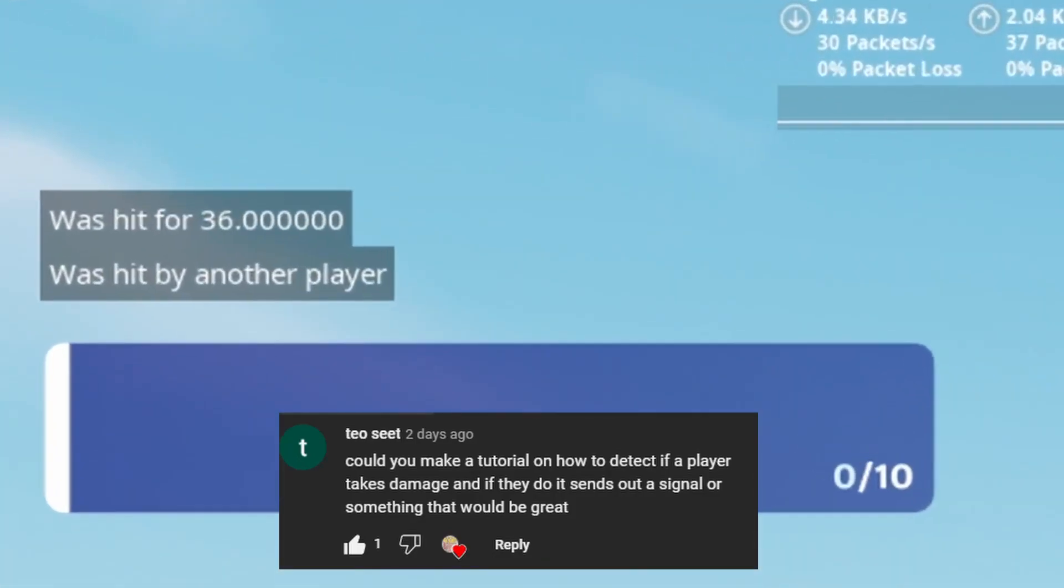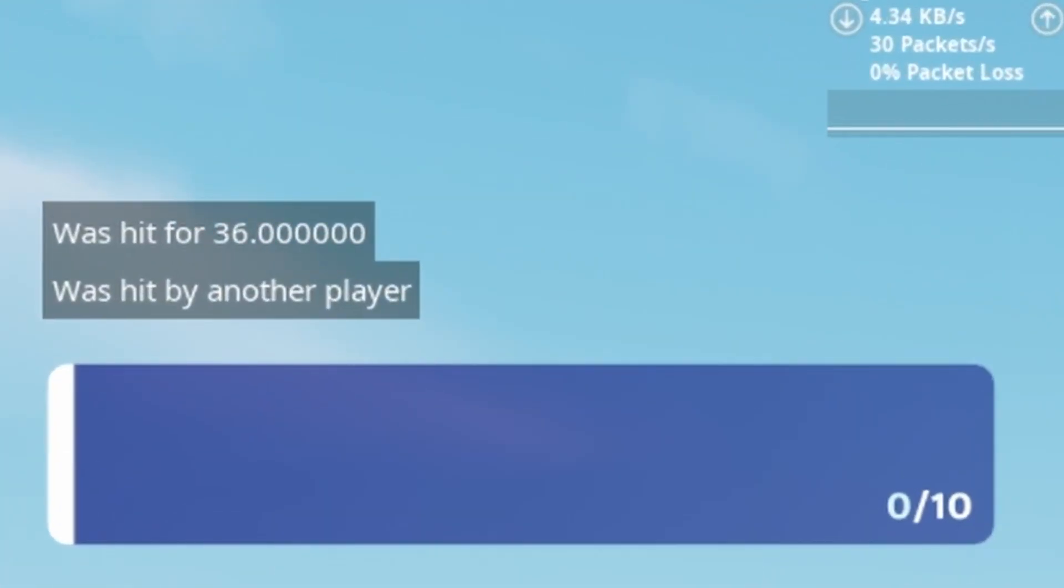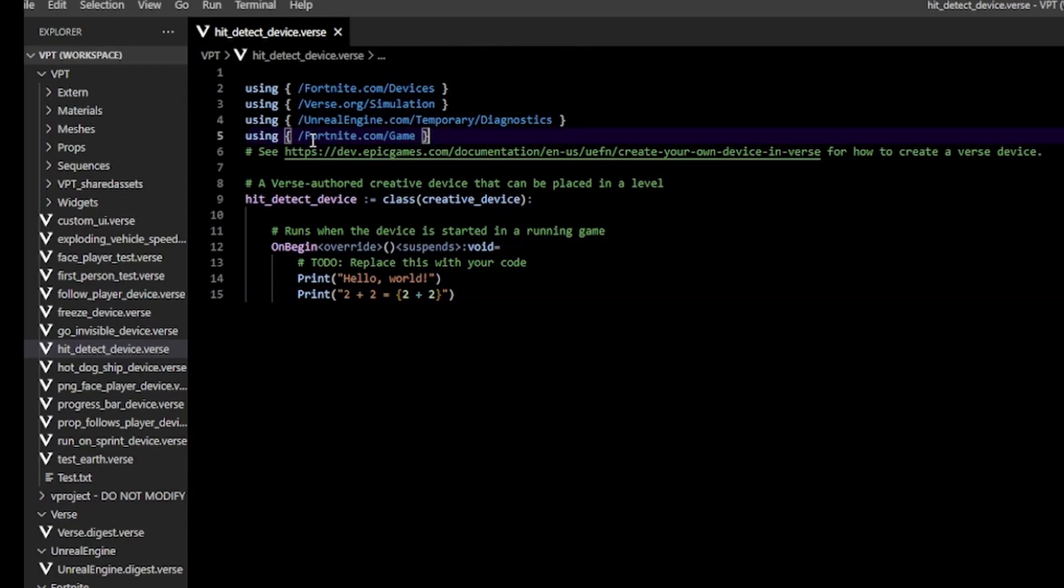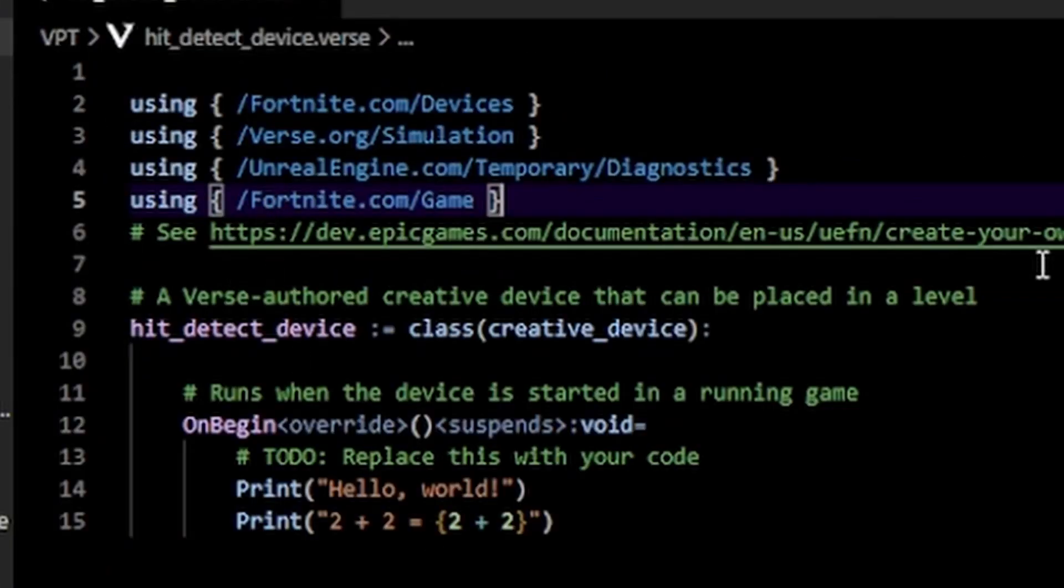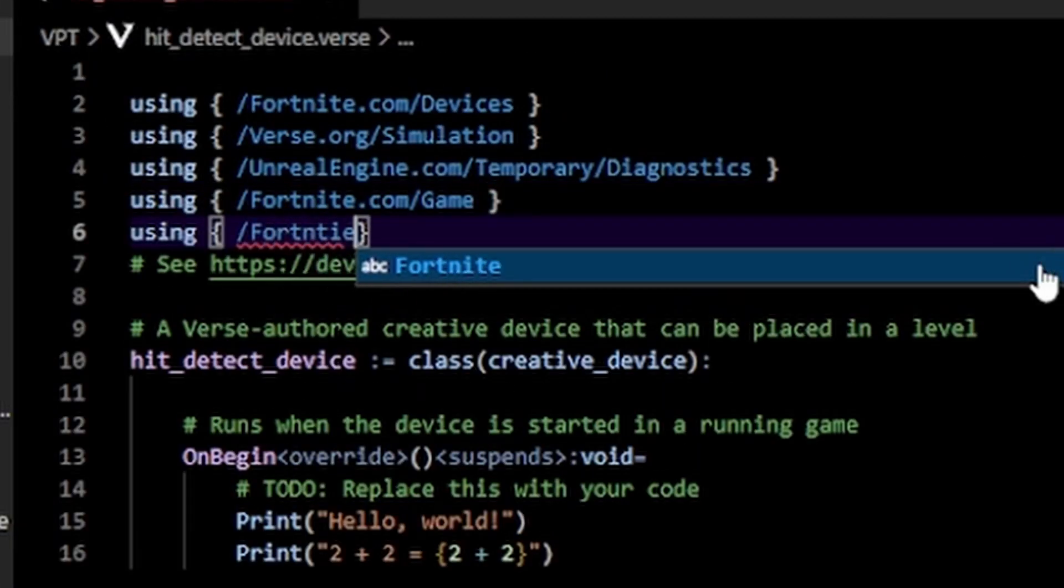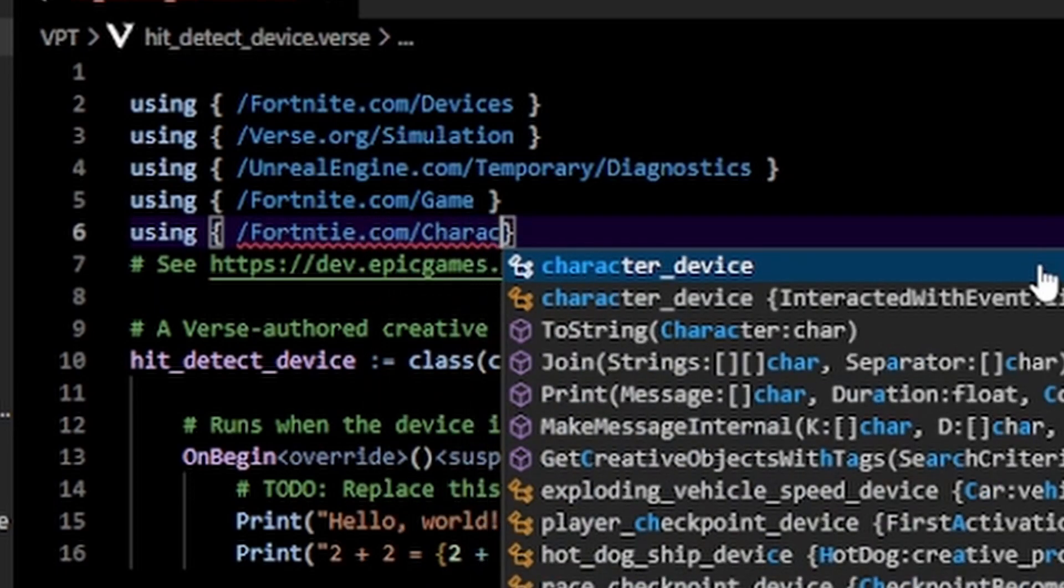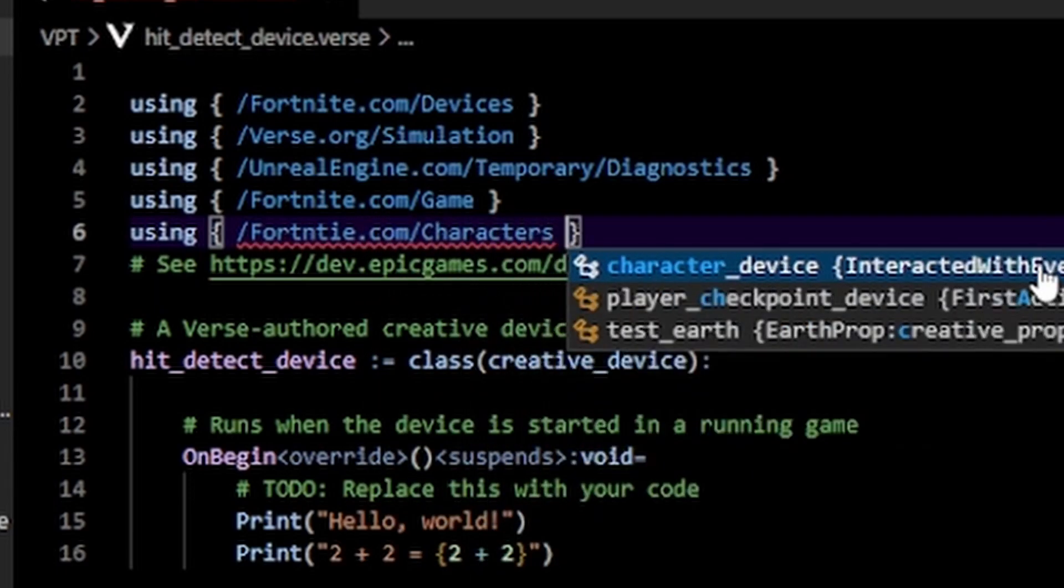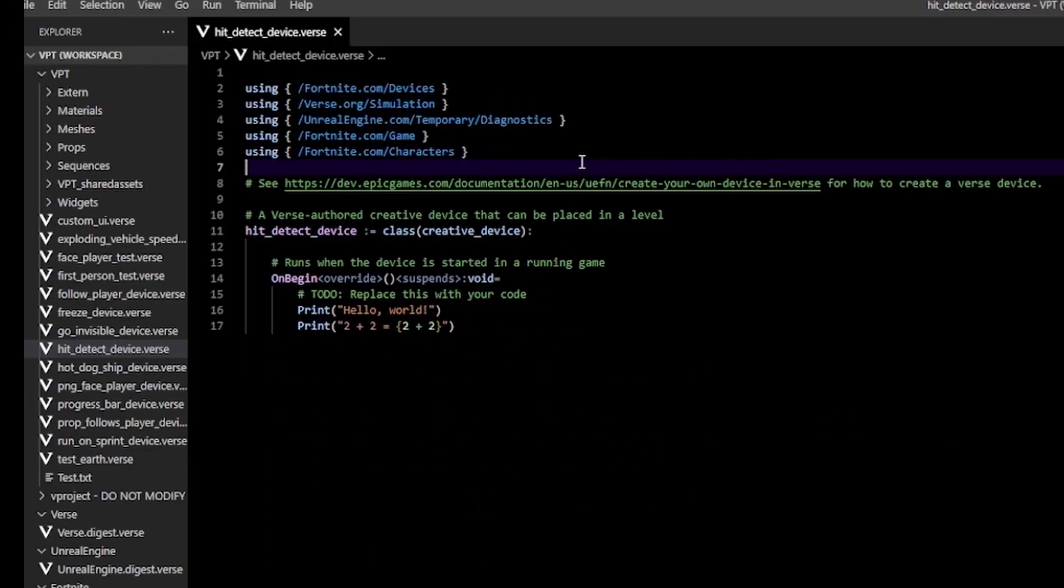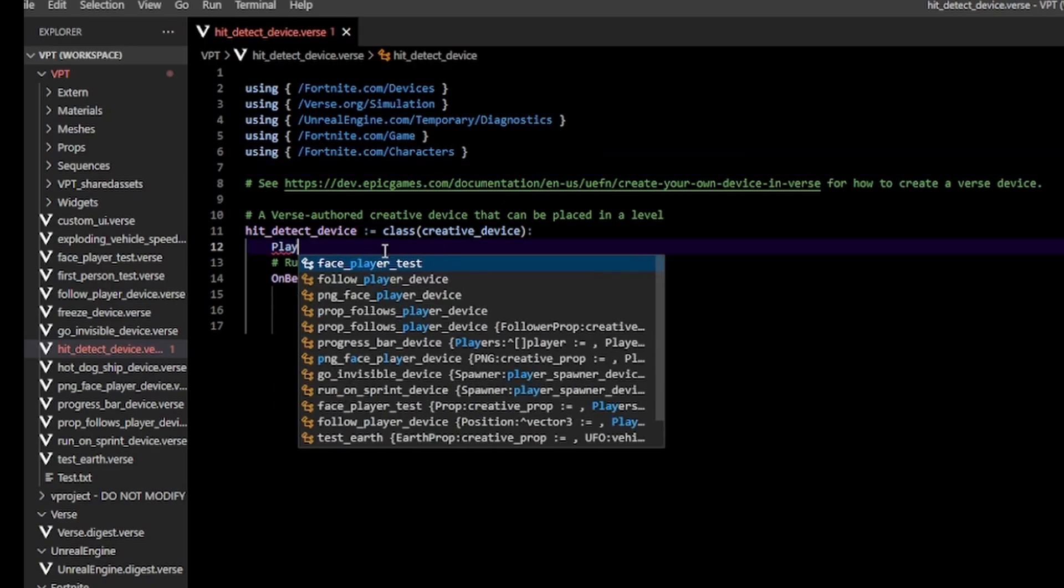Hello, today I'll show you how to detect damage from players or from the environment. First, include using fortnite.com/game and fortnite.com/characters. You need a reference to your player to actually know when they get hit. I'm going to do this by creating a players list variable.